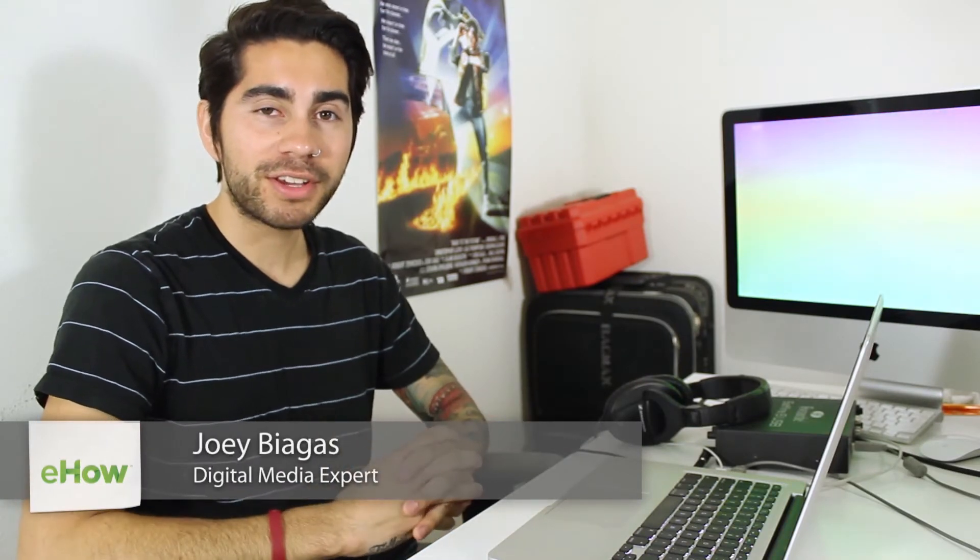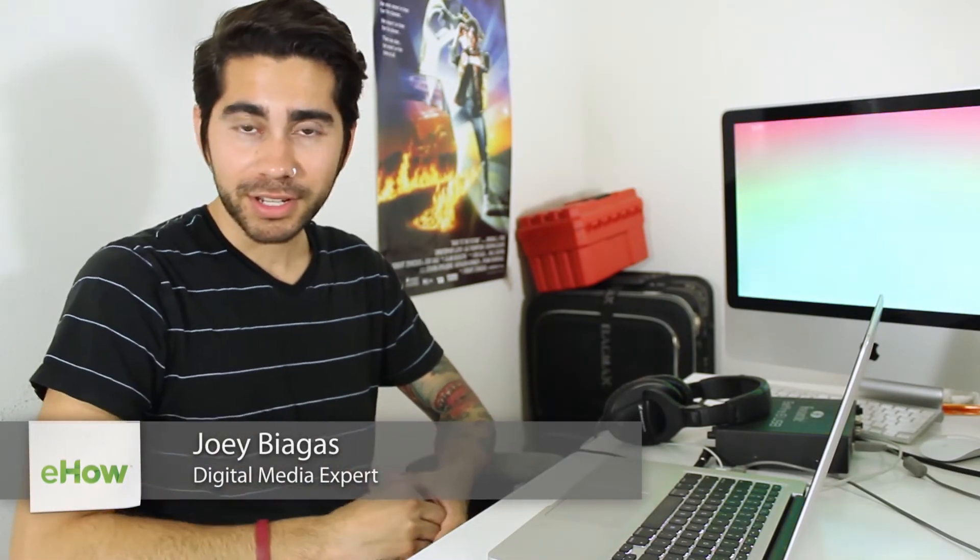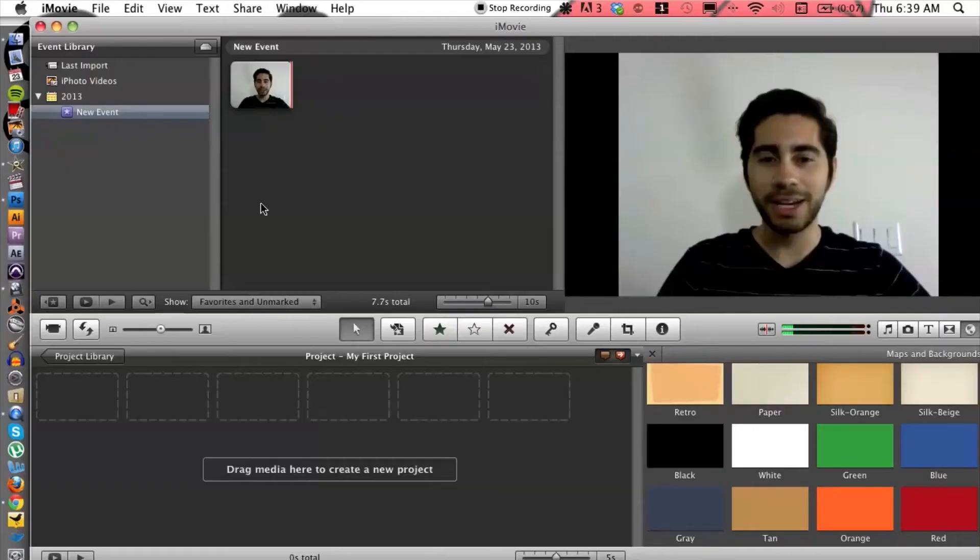Hey what's going on guys, my name is Joey Biagas and I'm a digital media expert. Today I'm going to show you how to create an event and make it into a project. So let's go ahead and dive into iMovie here.